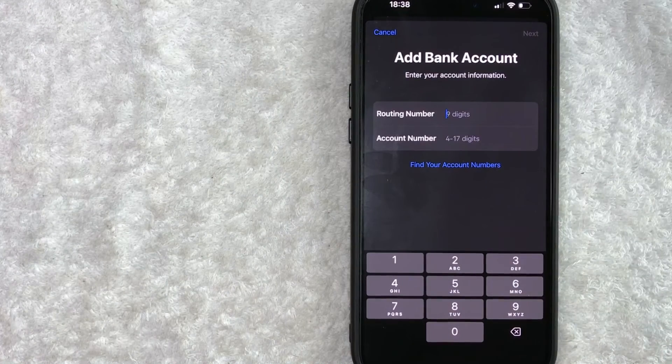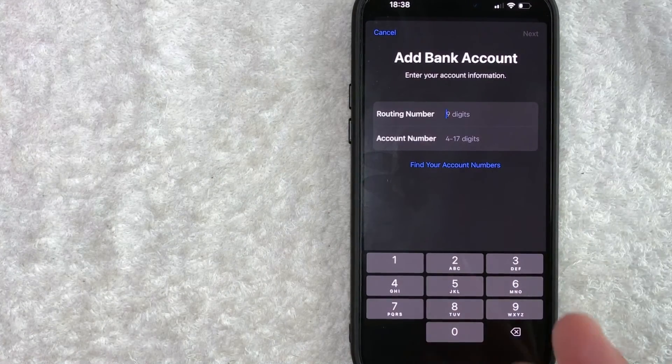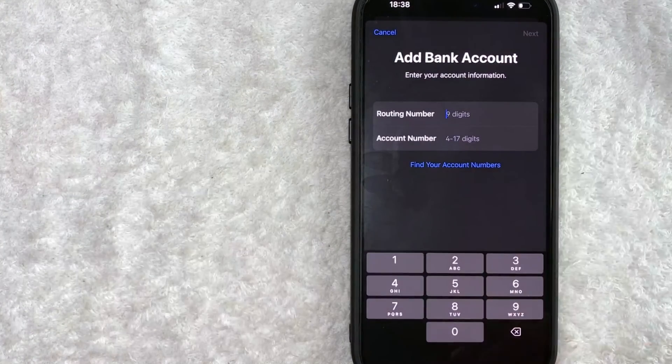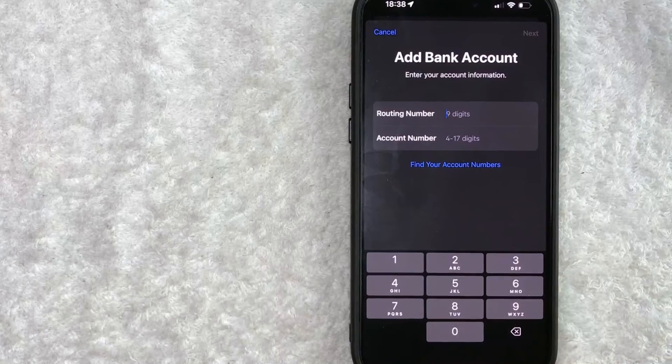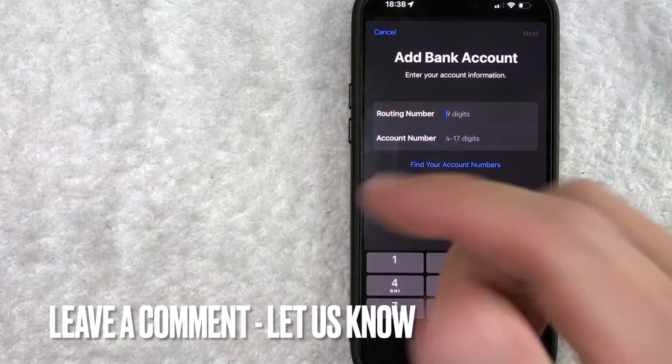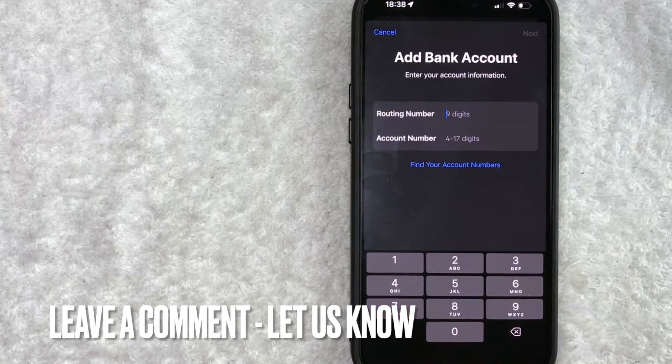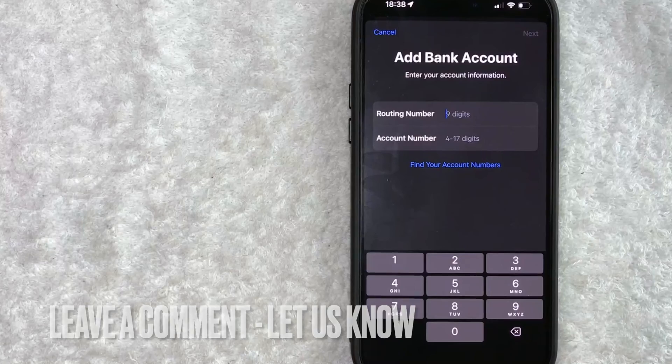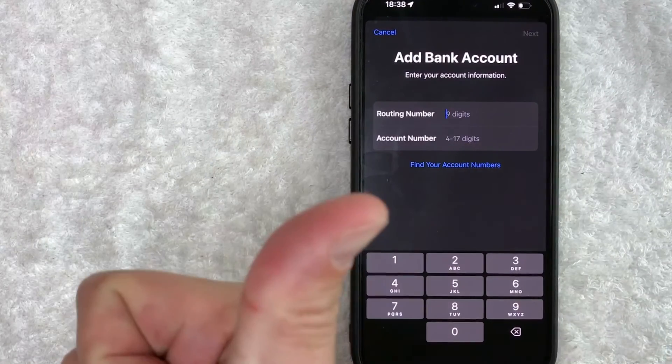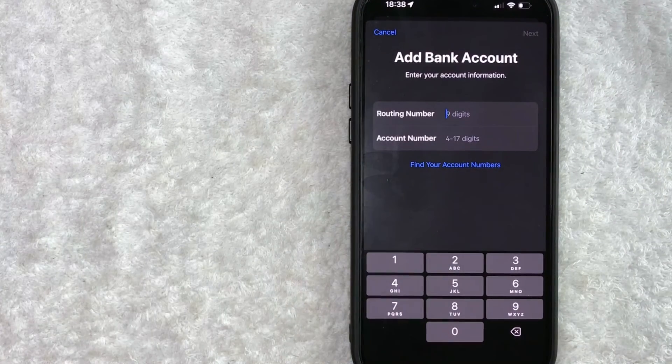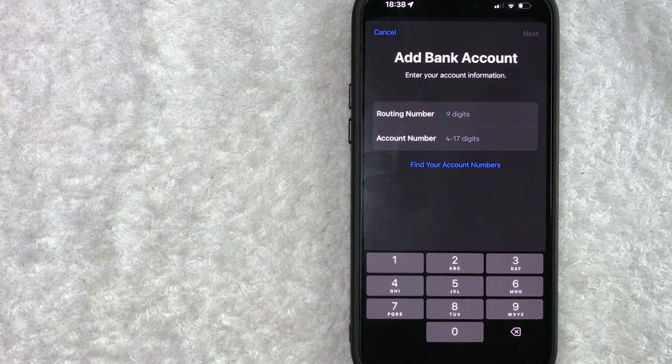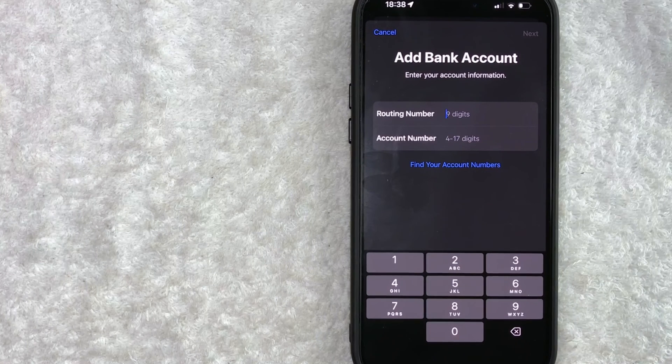So there you have it, guys. If you're wondering how to set up Apple Cash, that is the easiest way I know how to do it. If you know an easier way, be sure to leave a comment below. Let the rest of us know how you did it. Hopefully you found that video useful. If so, click thumbs up or maybe consider subscribing to my channel. And I hope to see you on the next video. Thanks again for watching.